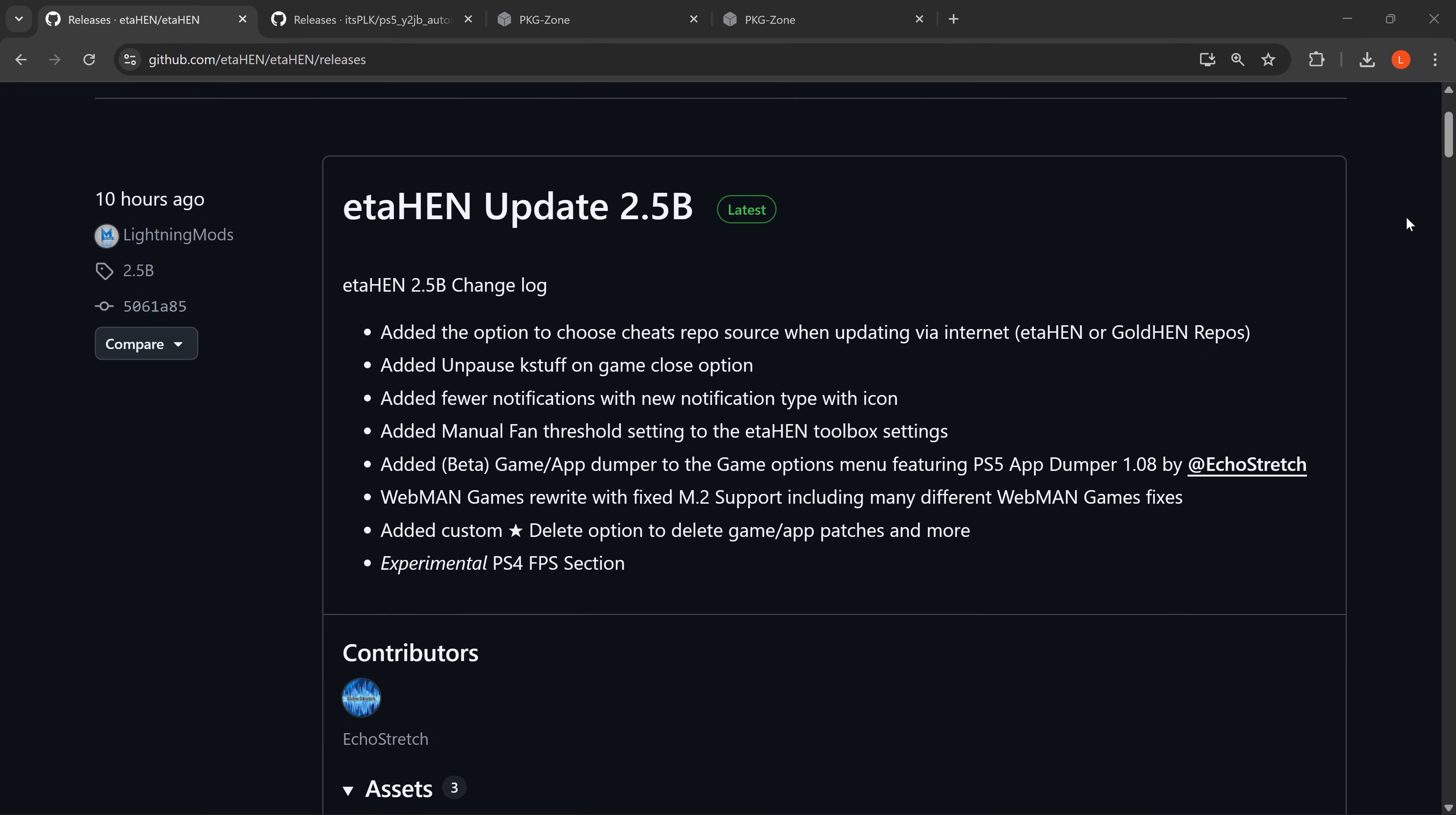Hey, Merry Christmas everybody and welcome back to another PlayStation 5 jailbreak video. Lightning Mods has blessed us with this Christmas gift of a new release of etaHEN version 2.5b, which adds a lot of new features compared to the previous version.